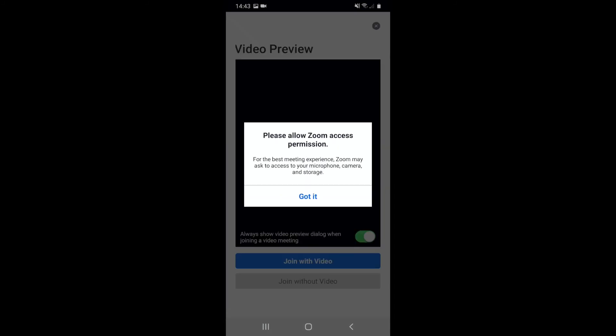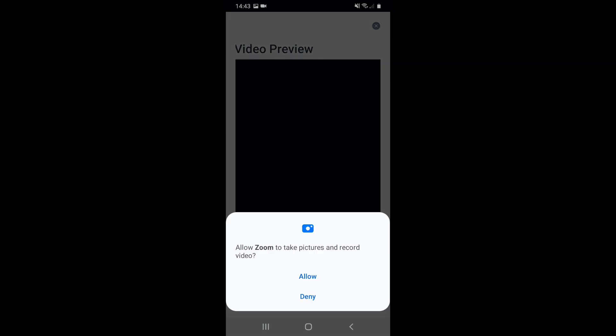Next, allow Zoom access permissions. This is so that everyone else in the meeting can see and hear you. Press got it and press allow.